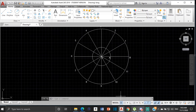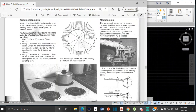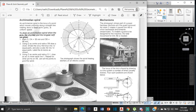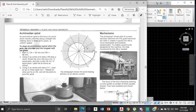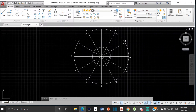The instructions say: using OB as the radius draw a circle and divide the circumference into 12 — which we already did. The next step says to divide AB into 12 equal parts also. So from A to B we're going to divide that segment into 12 equal parts.